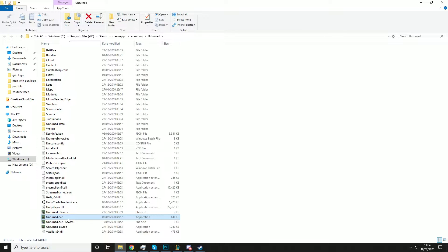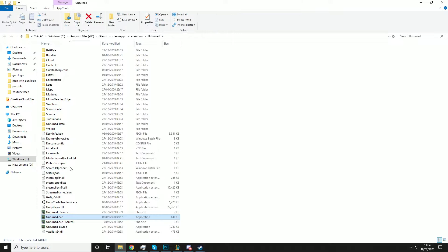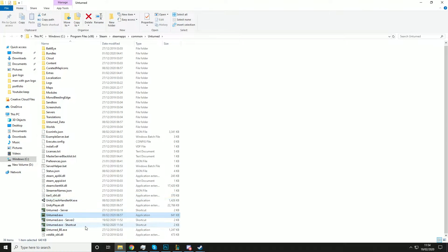So what you want to do is go to unturned.exe. If you cannot see .exe, what you need to do is click on View and go to File Name Extensions — as you can see, there's a difference there. So you want to go to unturned.exe, right click it, and hit Create Shortcut.